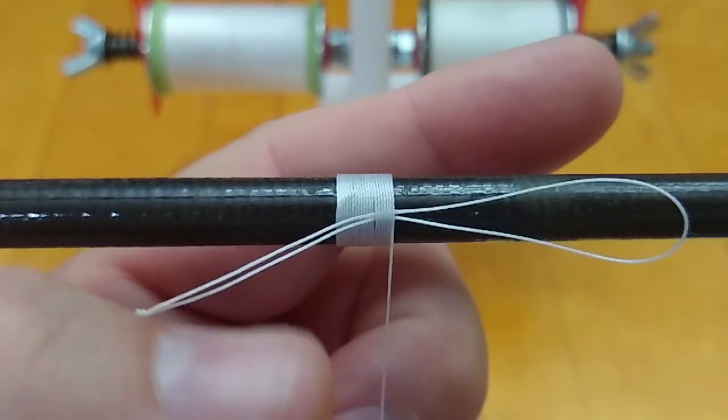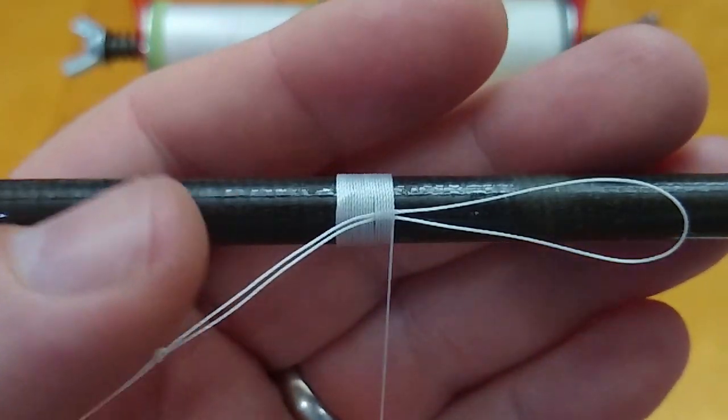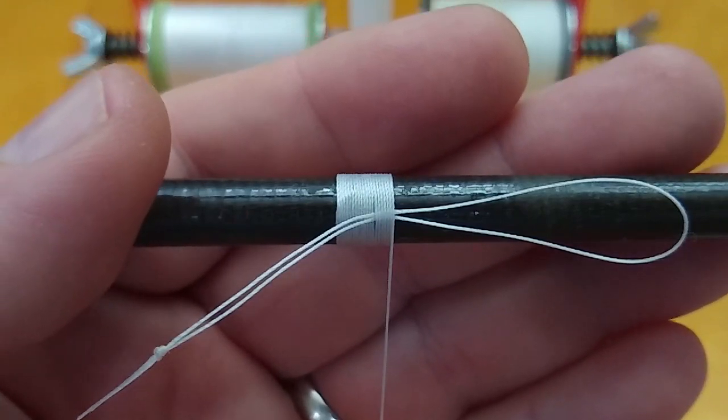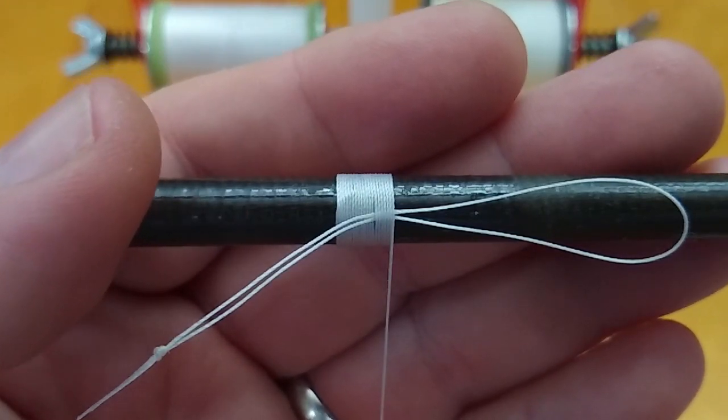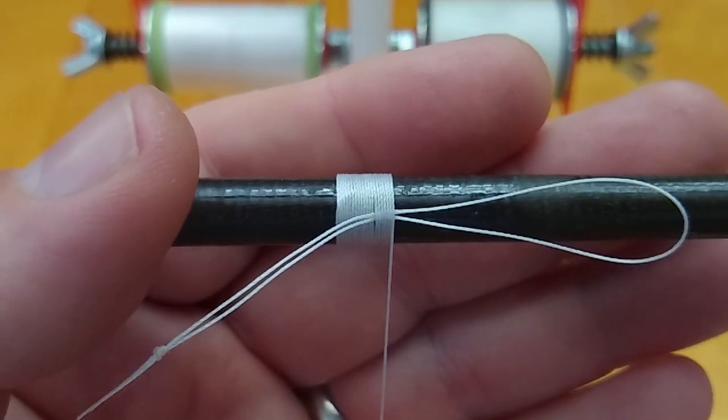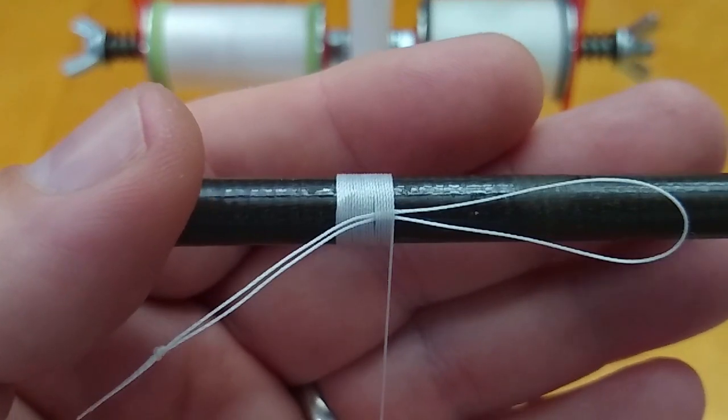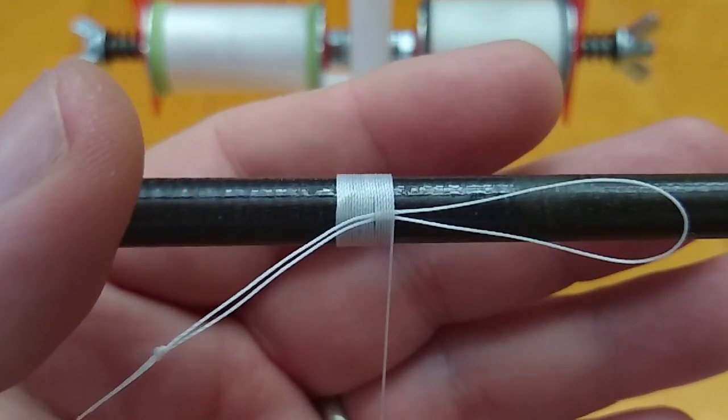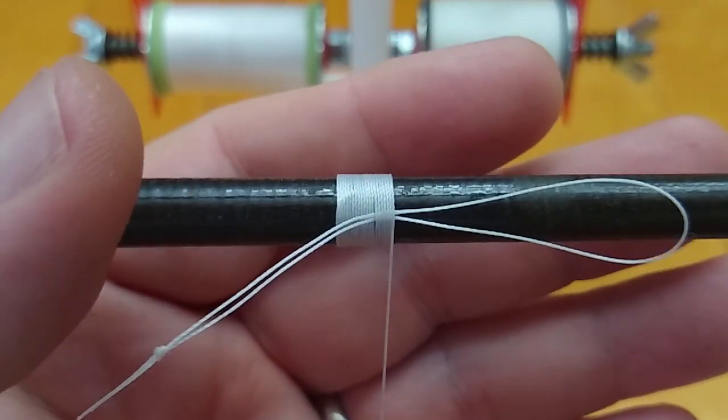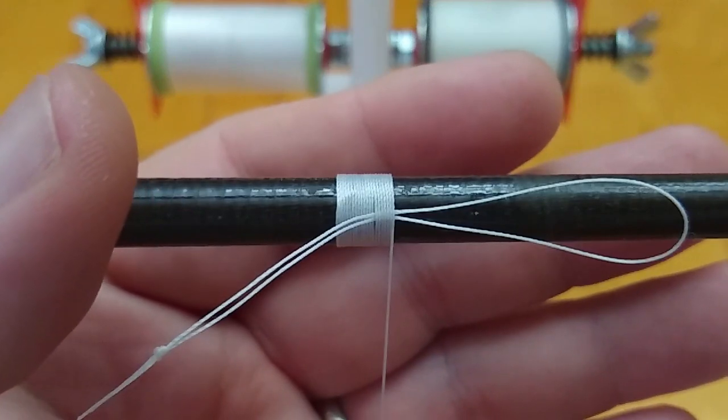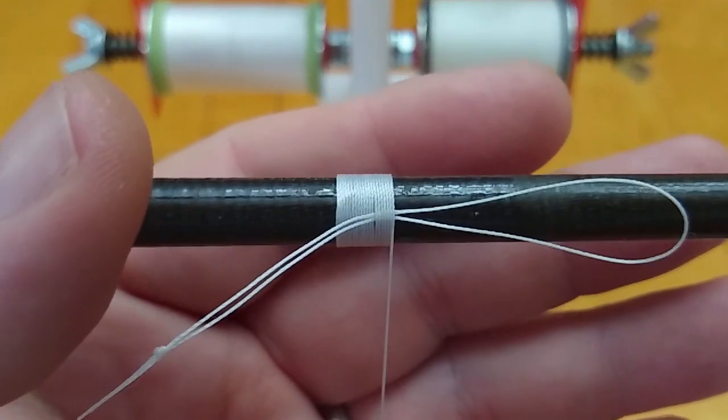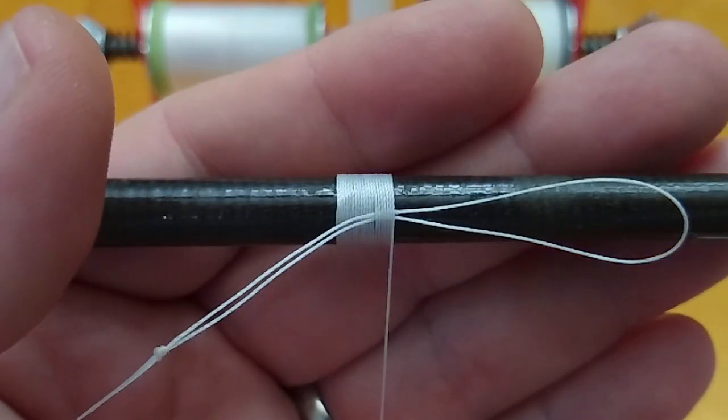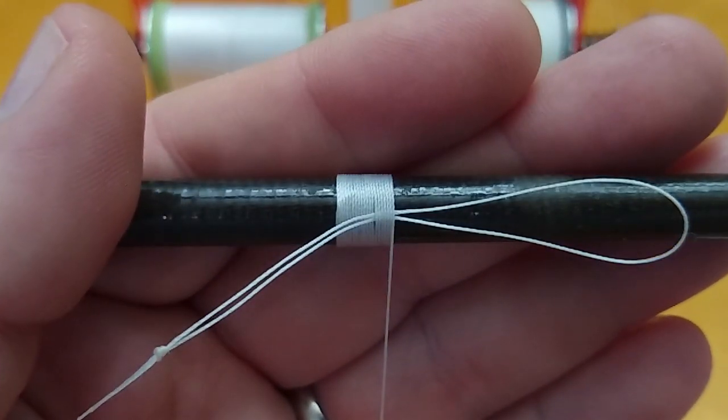Some people are having problems with that method, and I do it all the time. It works really great for me. You might wrap with a different tension, a different thread. There could be any number of reasons why people would have trouble with that technique the way I showed it.